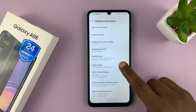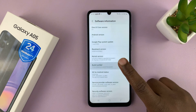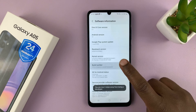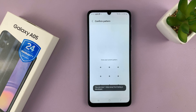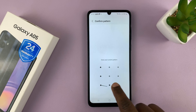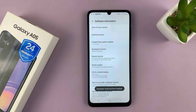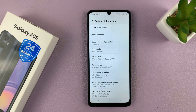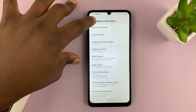You want to tap on Build Number seven times — one, two, three, four, five, six, seven. It might ask for a password if you've set up one already, and then you'll see developer mode has been enabled. That means we have now enabled developer options.